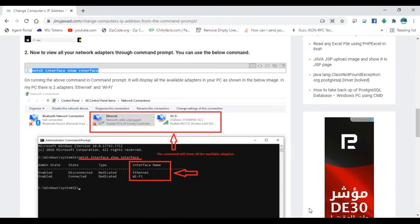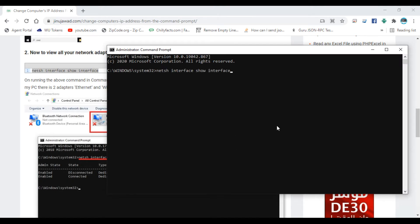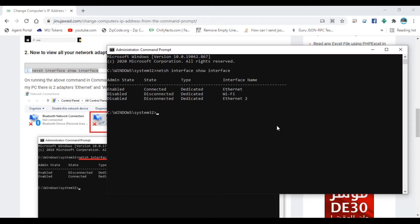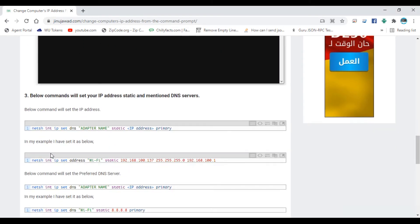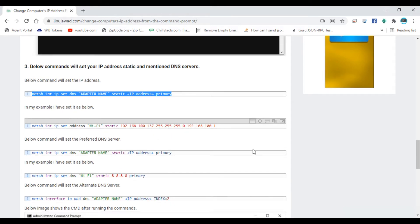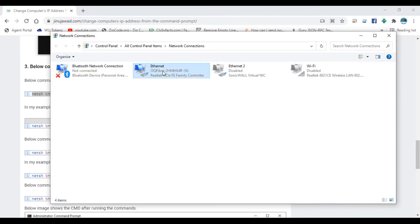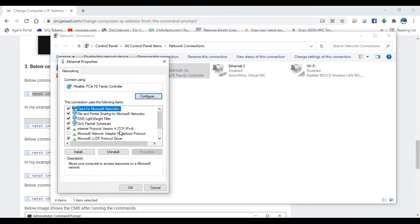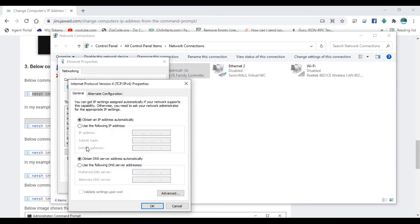Copying that command and pressing Enter, you can see I have Ethernet, Ethernet 2, and Wi-Fi — only the Ethernet is enabled here. Now we are going to change the IP address of the Ethernet adapter. The next command will set three items in the IPv4 section: the IP address, subnet mask, and default gateway.